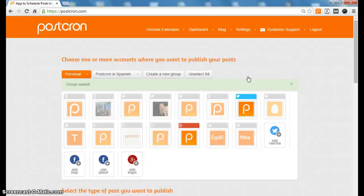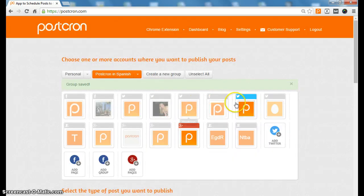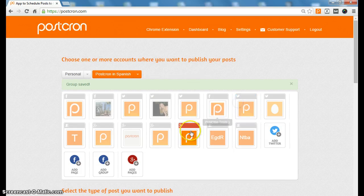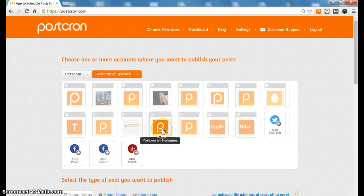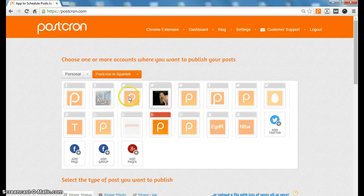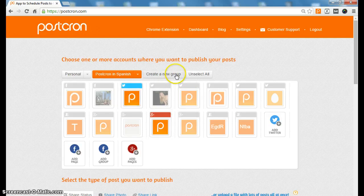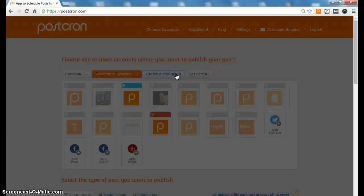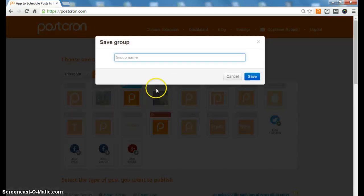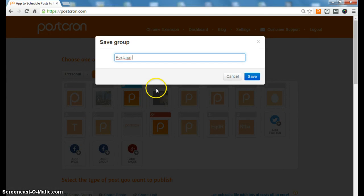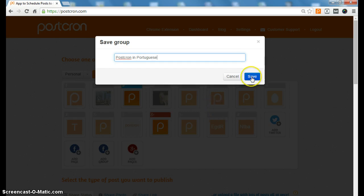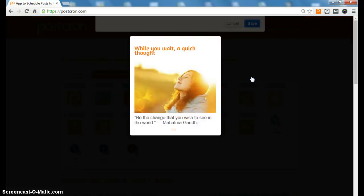We will do the same with Postcron in Portuguese. We will select Postcron in Portuguese in Google+, Postcron in Portuguese on Twitter, and we will create the group Postcron in Portuguese and save the change.